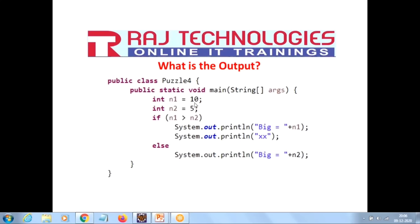In our example, n1 is 10 and n2 is 5. 10 is greater than 5, so the condition is true. So we think the output of the program is big equal to 10 and we also get the message 'xx'. Maximum people are going to give the output as big equal to 10 and the message 'xx', but that is not the correct output.